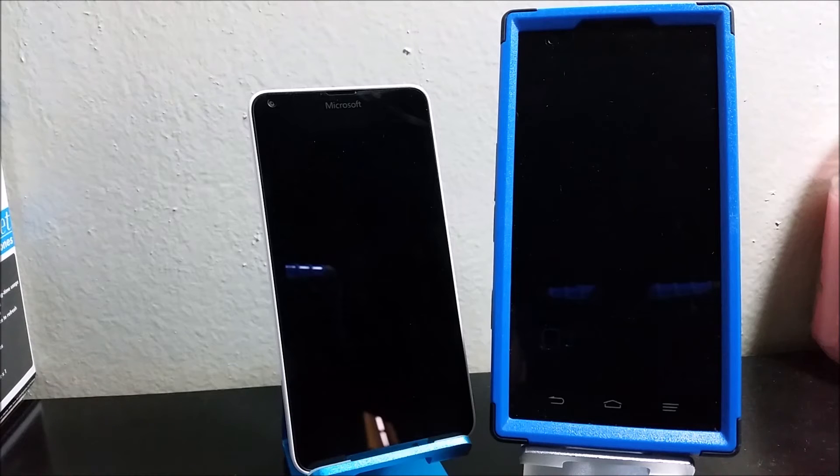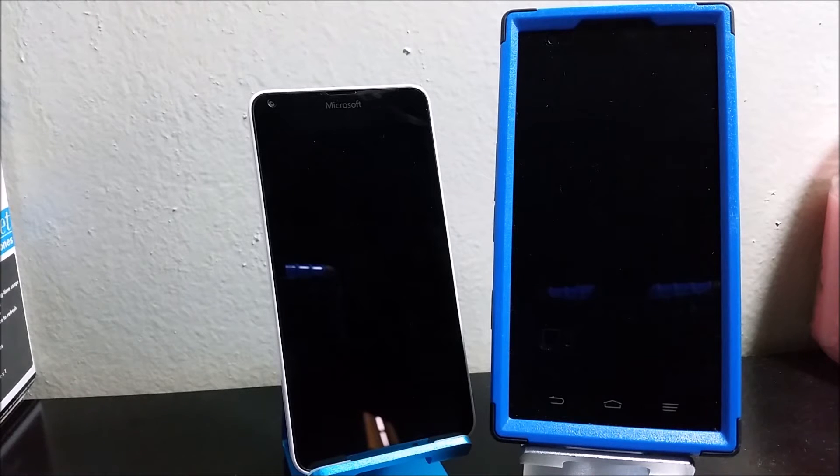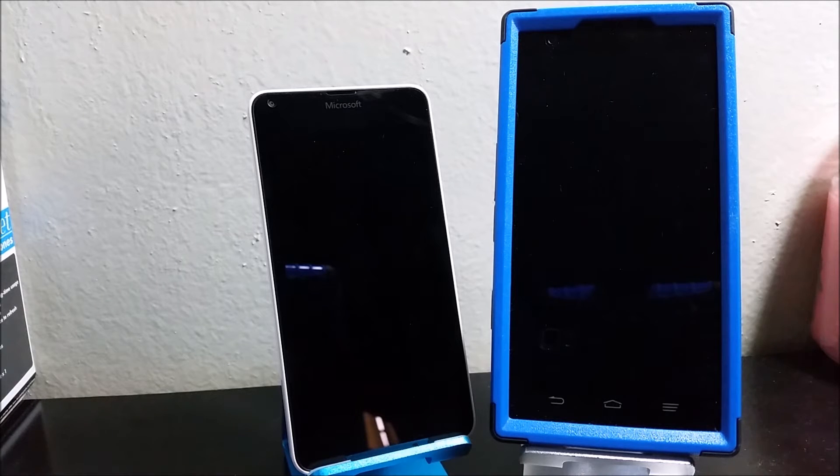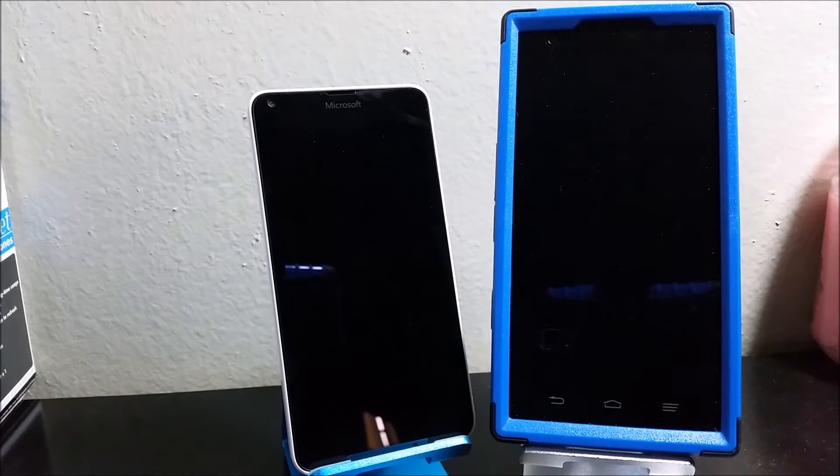Hi everyone, this is a video comparison between the Microsoft Lumia 640 versus the ZTE CMAX, both from MetroPCS.